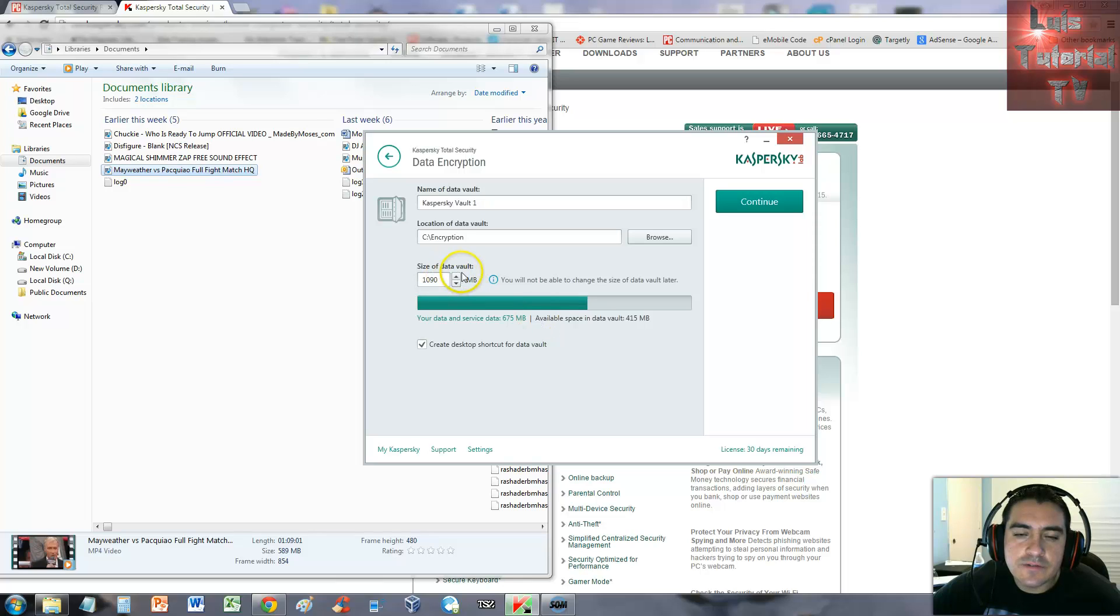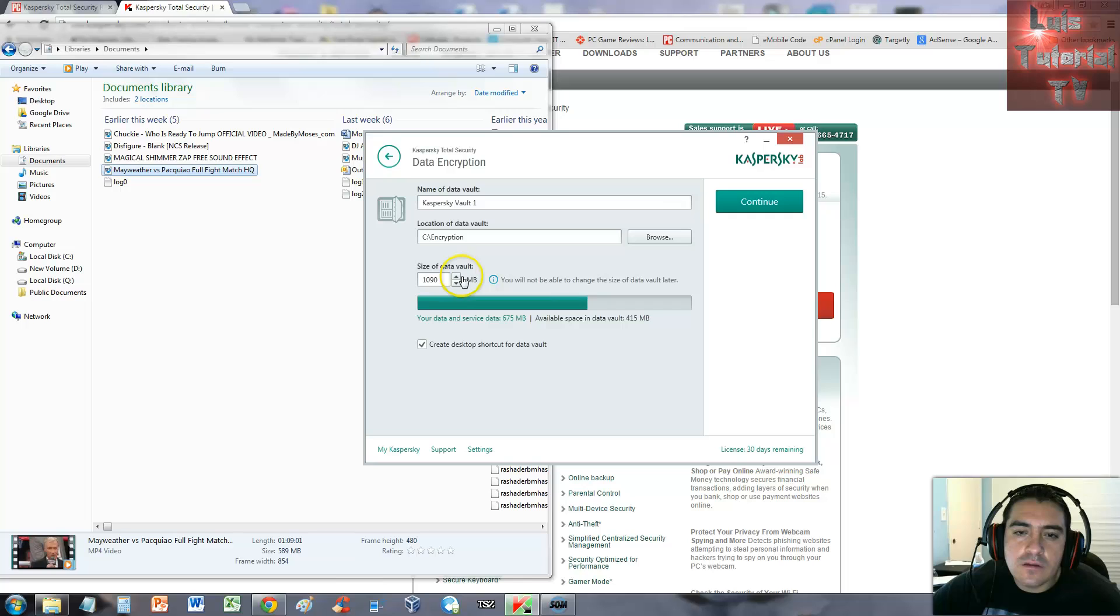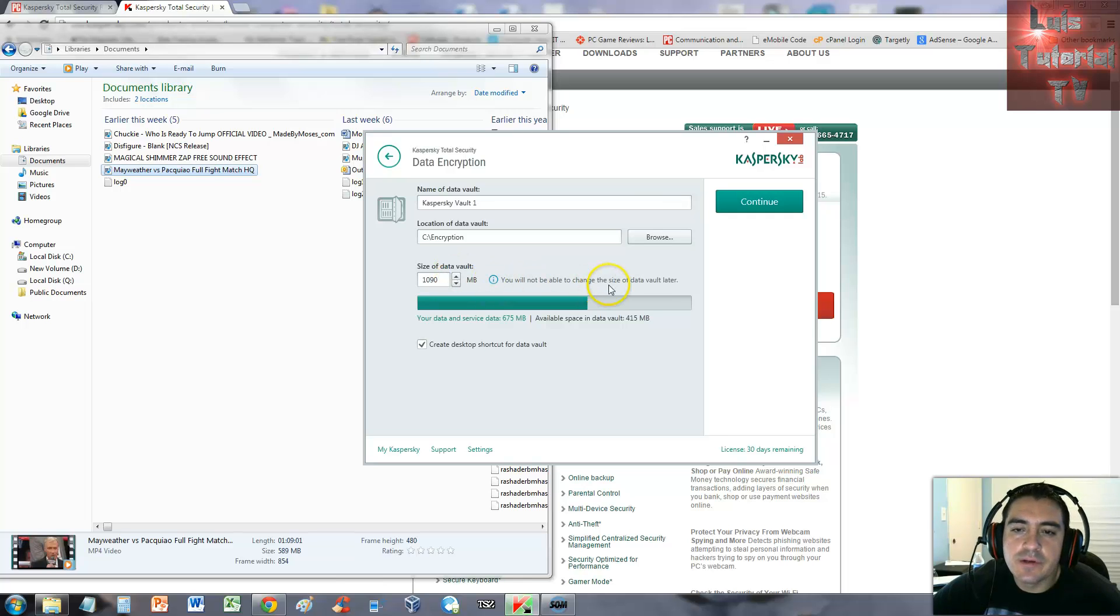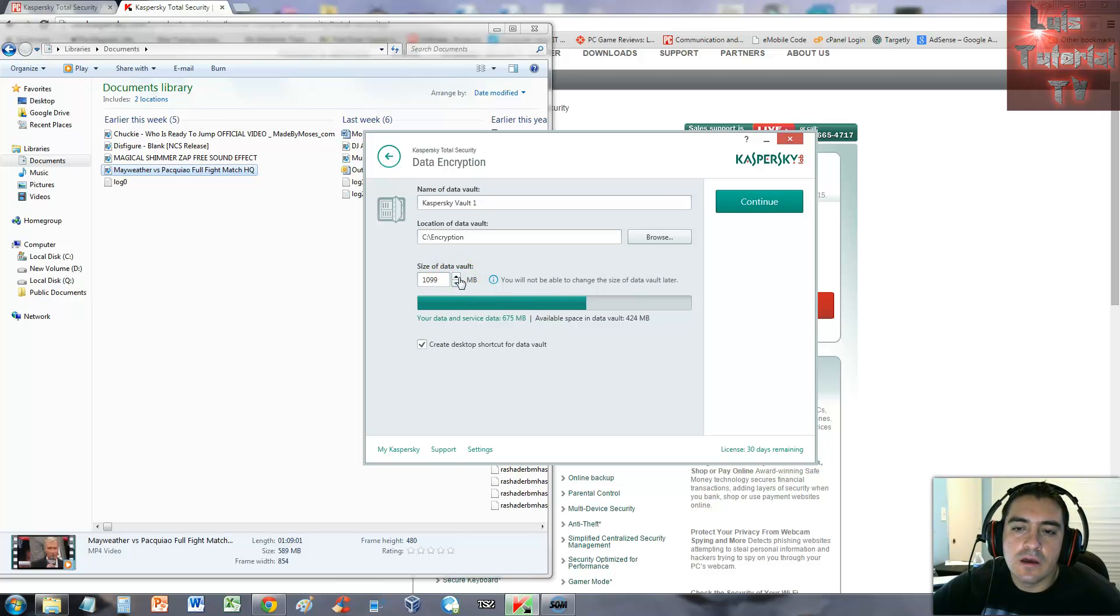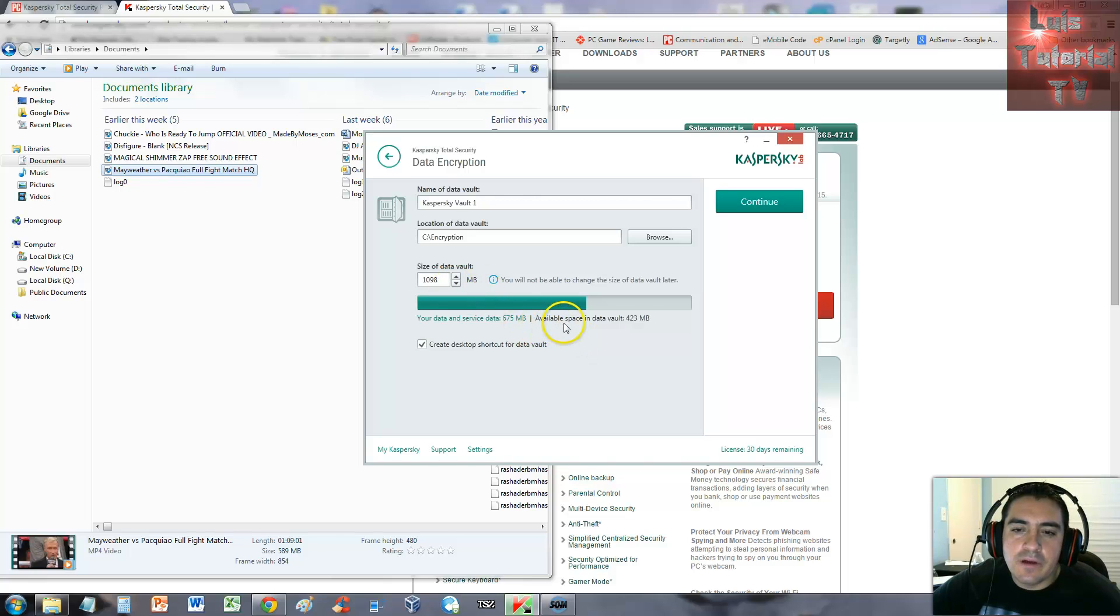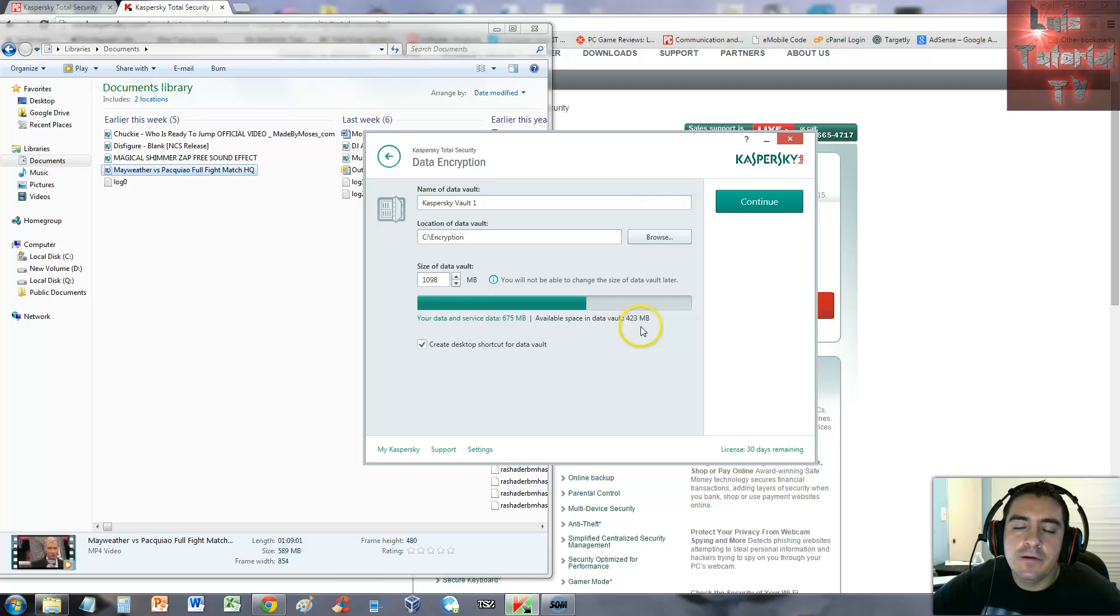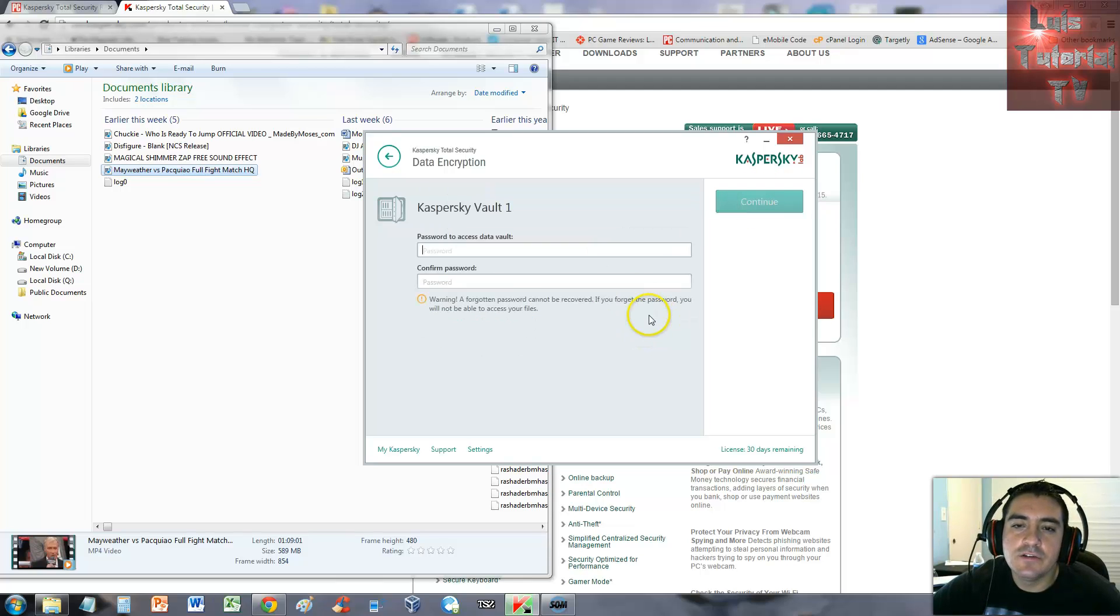Size of data vault - you've got to select the size here. It says you will not be able to change the size of data vault later, so might as well tell them to put it as high as possible. Available space now is 423 after I put that Pacquiao Mayweather fight video in there. Let's click continue.